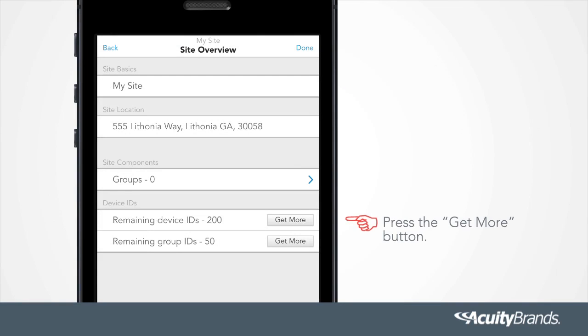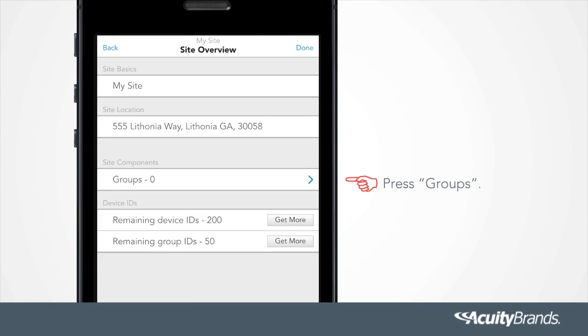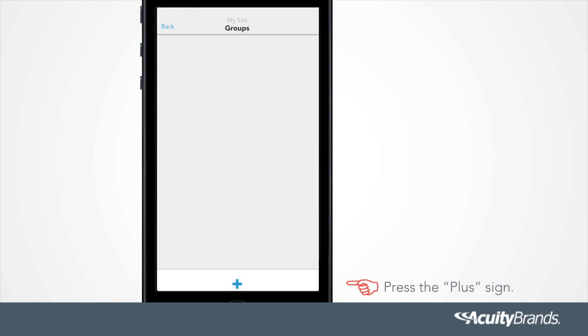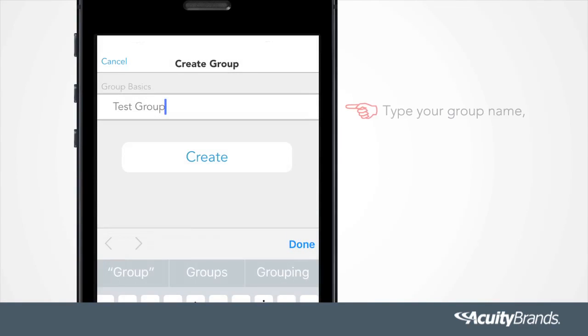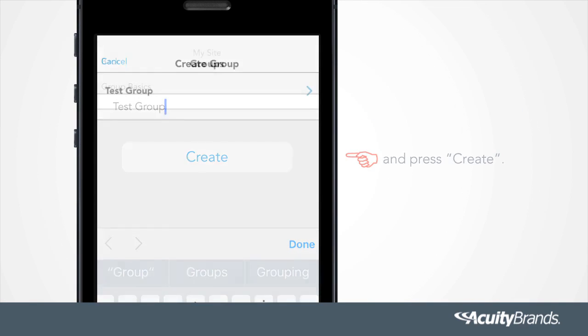Press the Get More button. Press Groups. Press the plus sign. Type your group name and press Create.